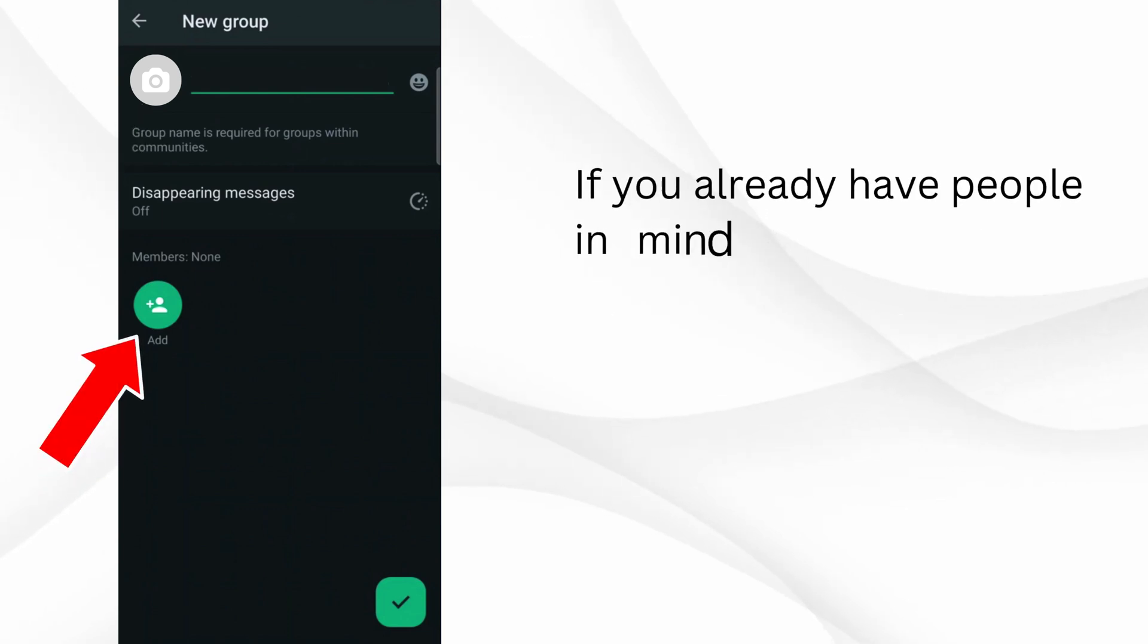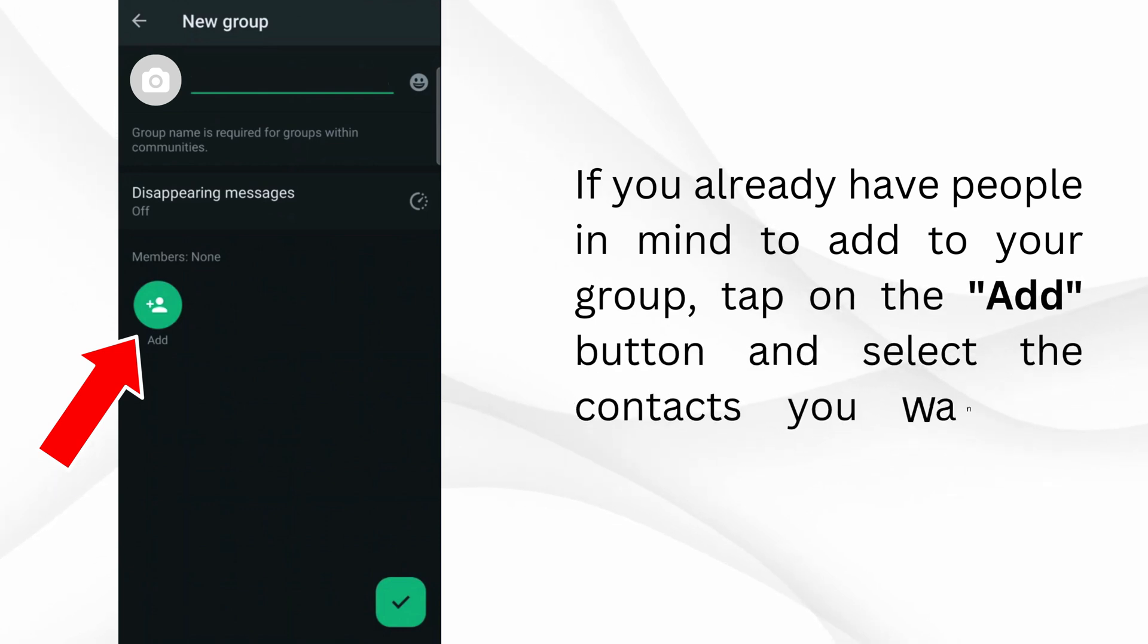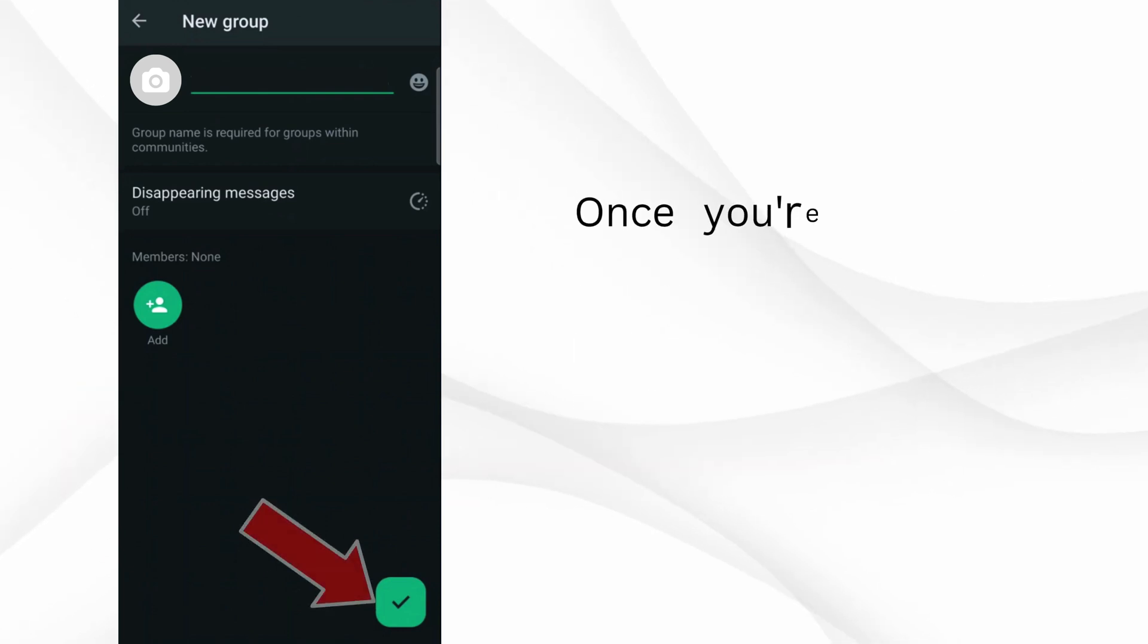If you already have people in mind to add to your group, tap on the Add button and select the contacts you want to include.